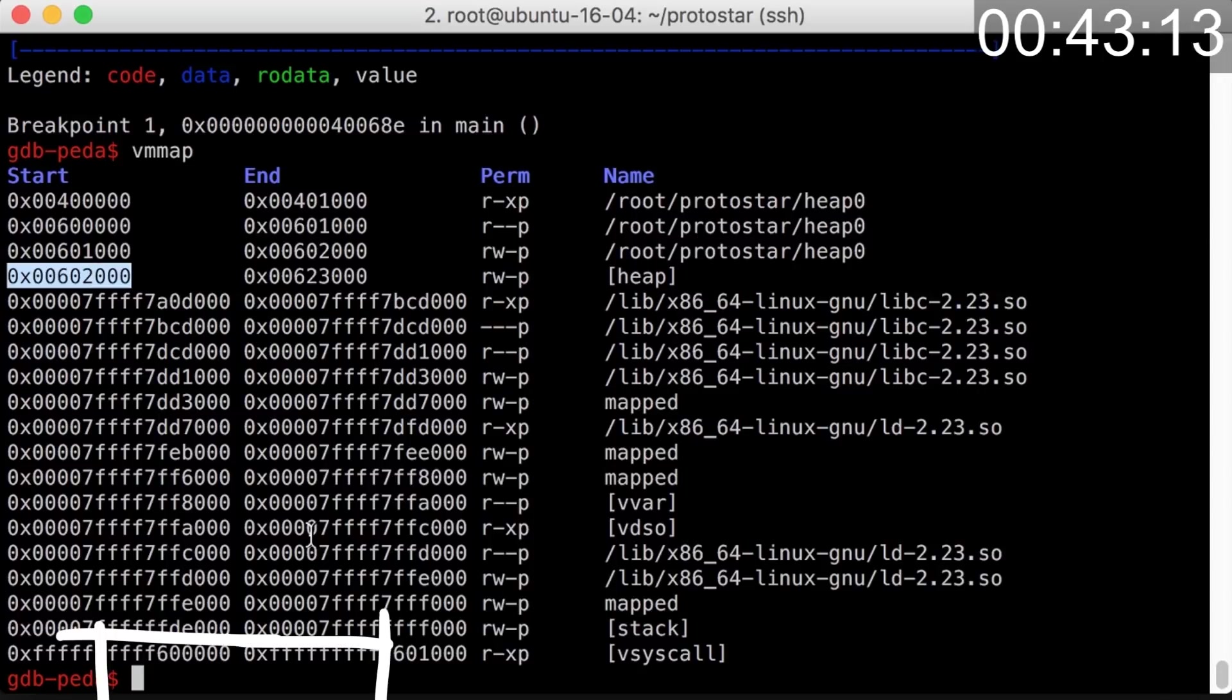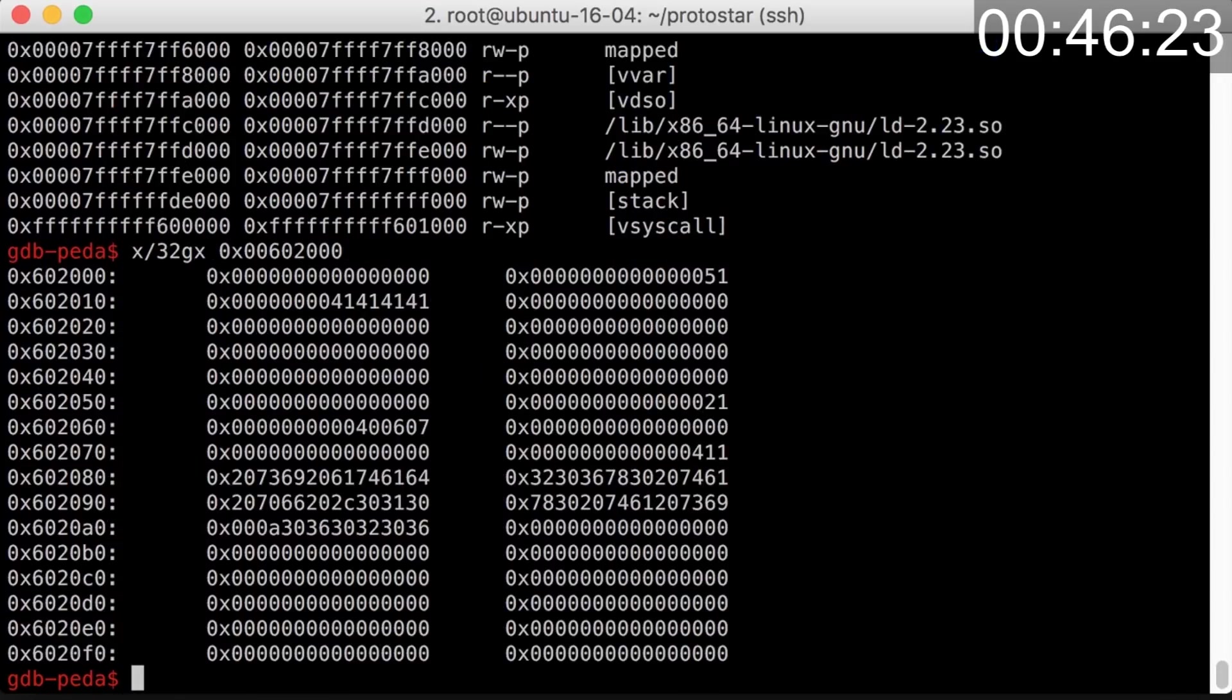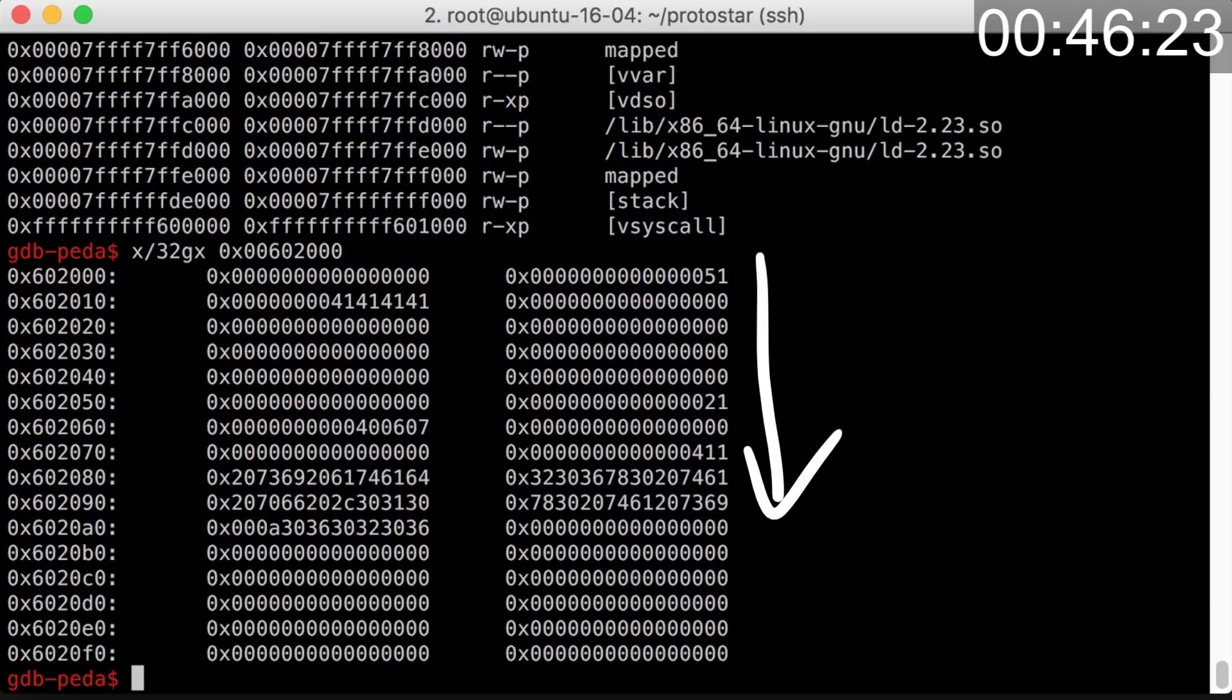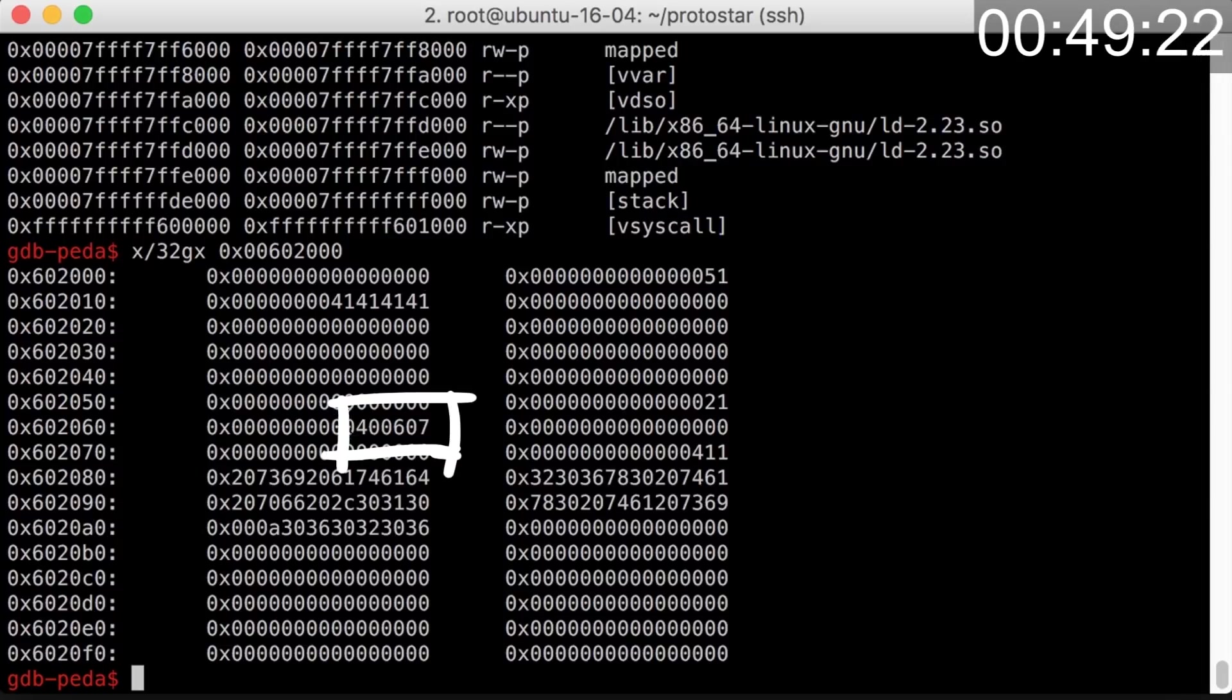Obviously I want to check out how the heap looks like. Examine 32 64-bit hex values from the start of the heap. I immediately look for the name we entered as an argument, which was aaa. So here they are. And I also immediately look for the function pointer. This looks like an address.